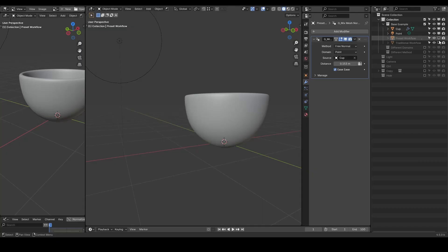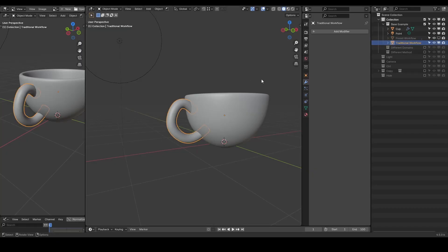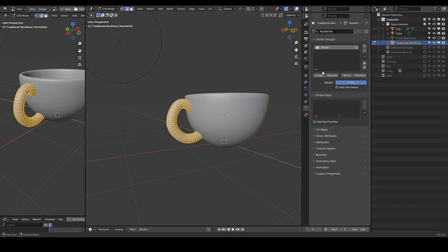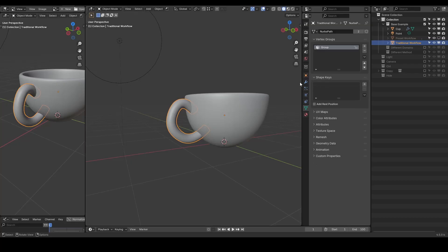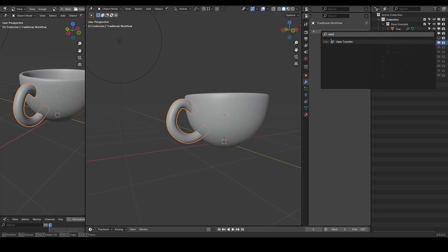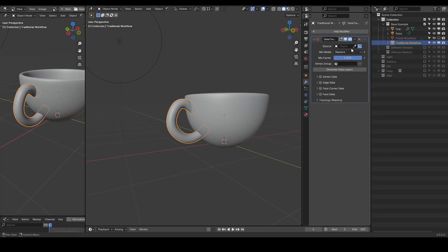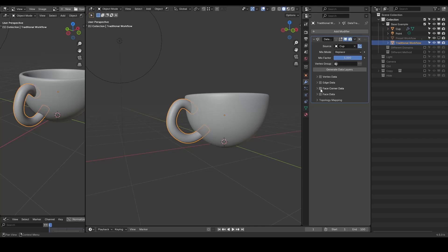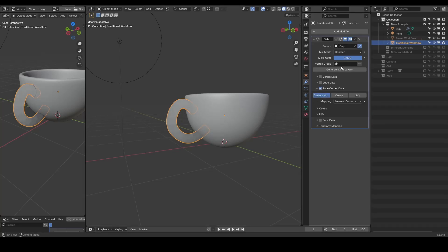This technique used to require a vertex group and multiple modifiers. We need to add a data transfer modifier, select the source object, enable the face corner data, and choose the custom normal for transfer.